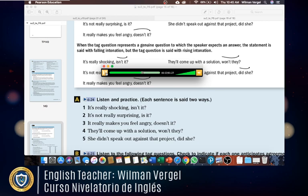Example four: 'They'll come up with a solution, won't they?' Example five: 'She didn't speak out against that project, did she?'